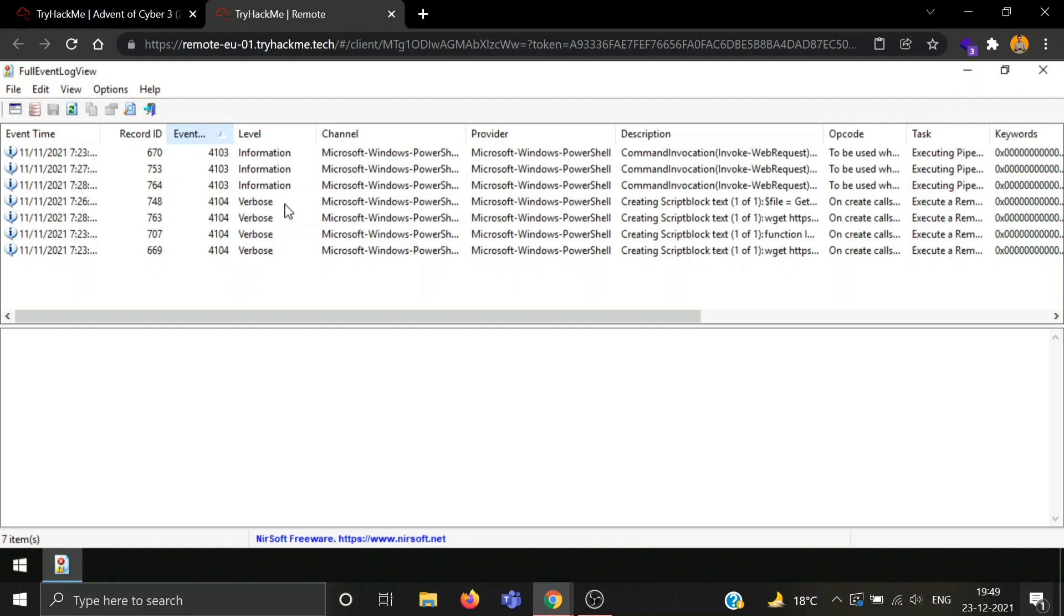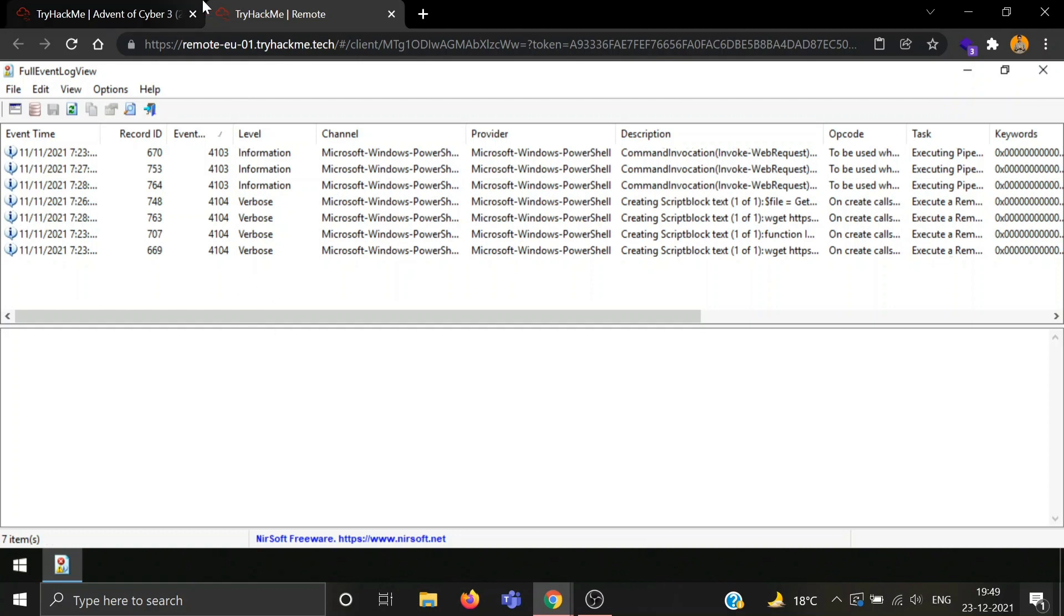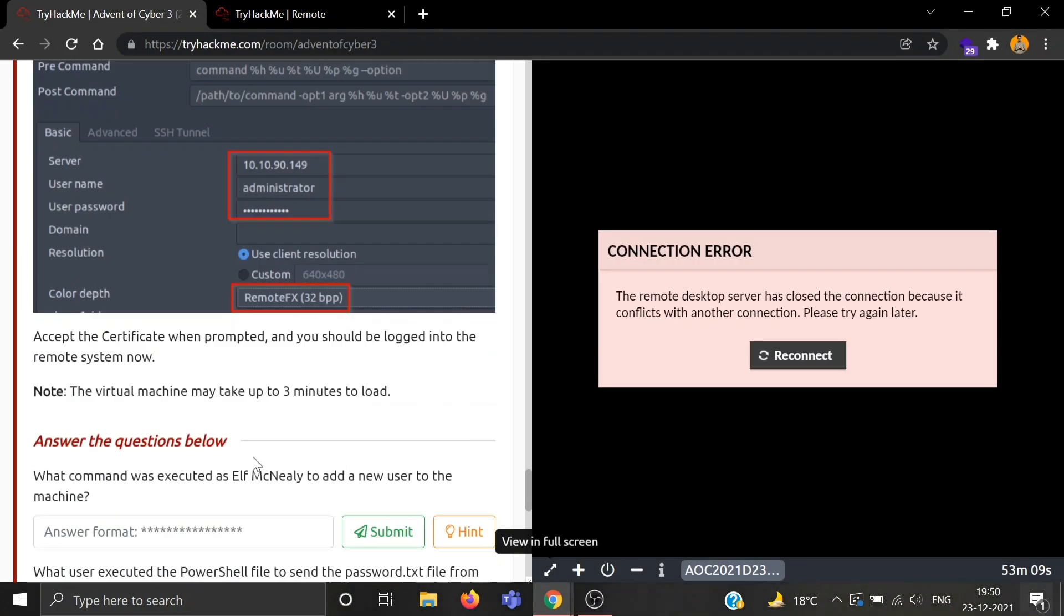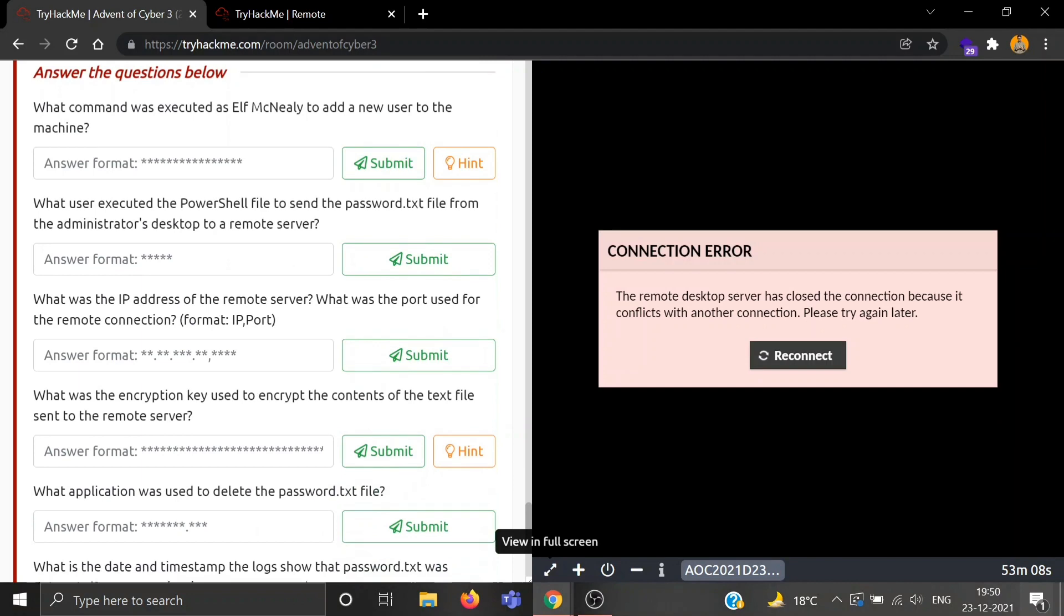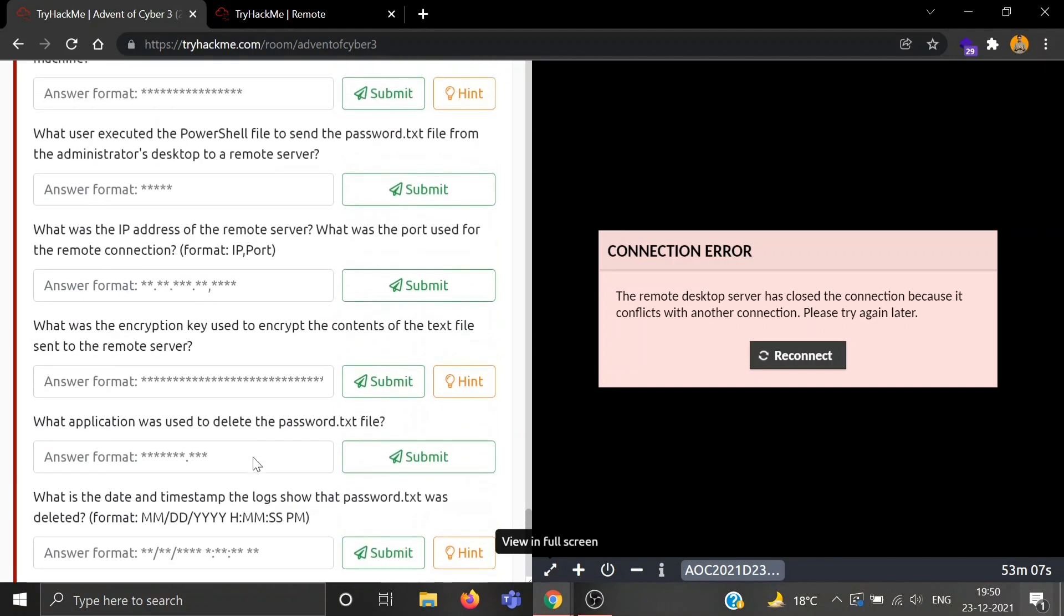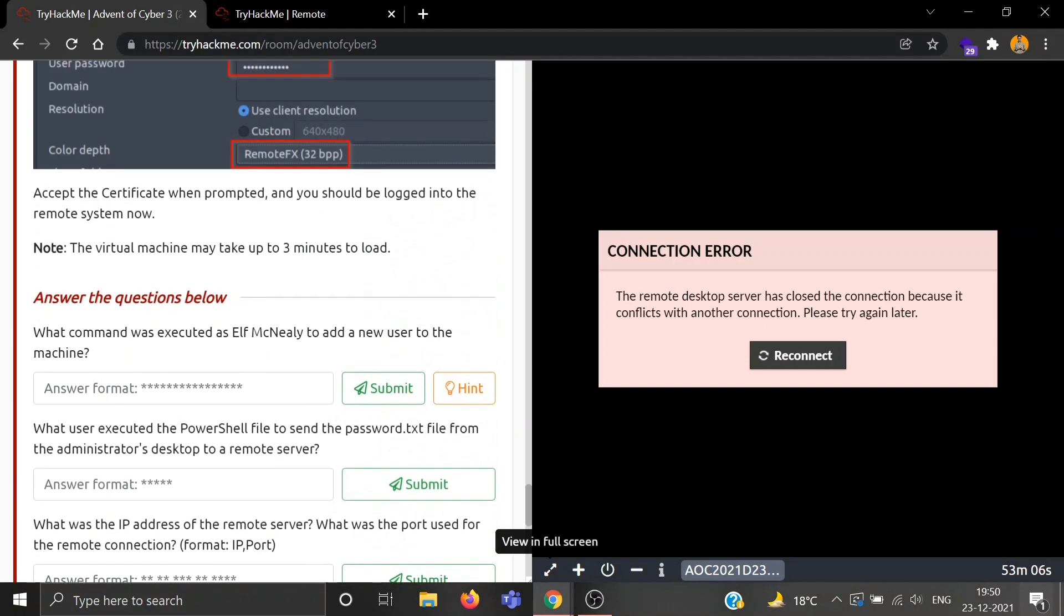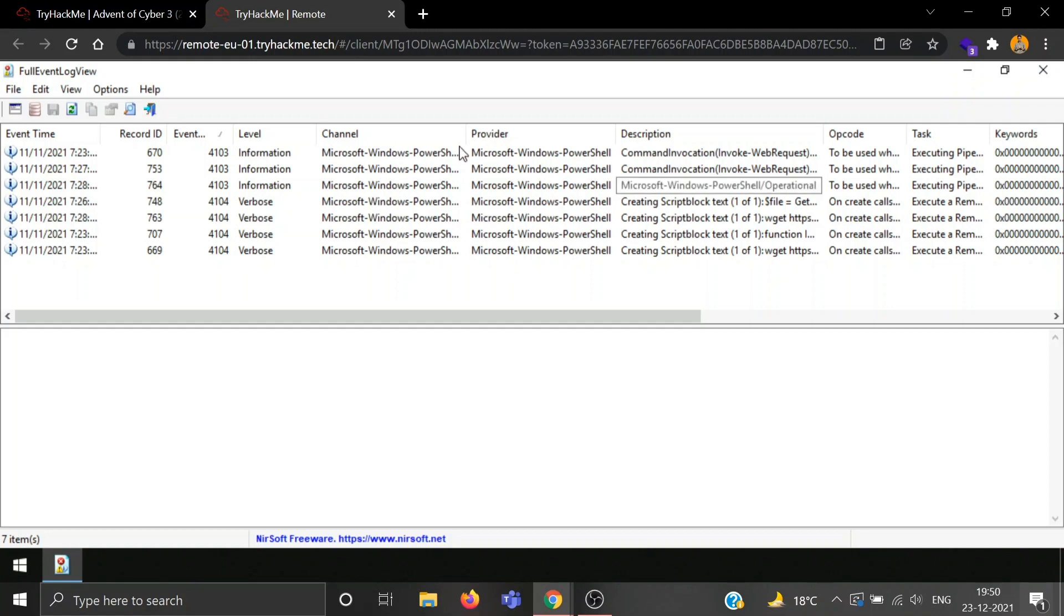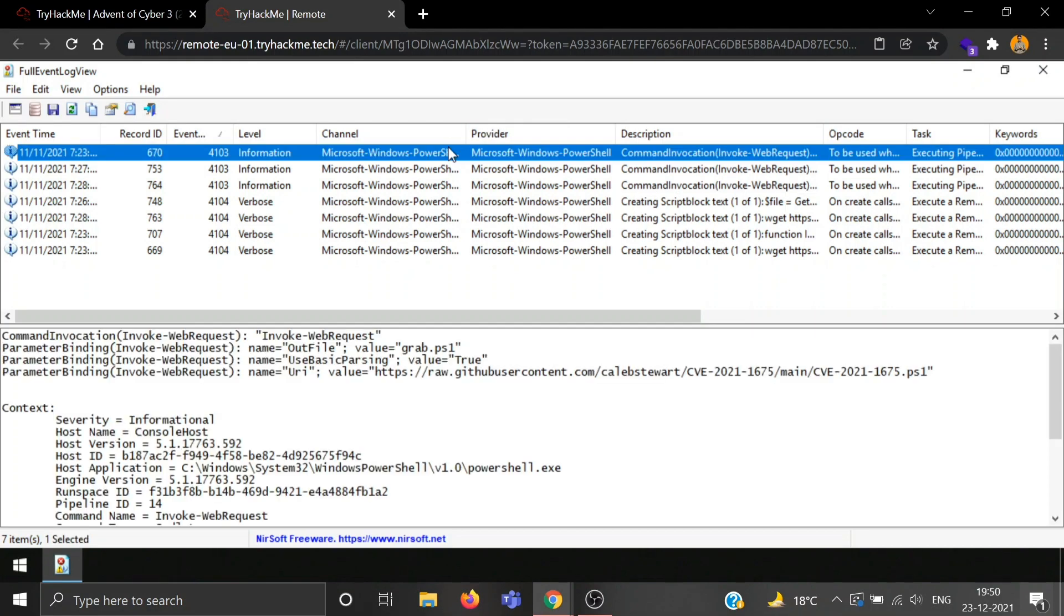Now you can see we are seeing results for event IDs only 4103 and 4104. There are total one, two, three, four, five, six, seven results. Let's see what we need to do next. What command was executed as Elf McNealy to add a new user to the machine? Let's start with the first one.